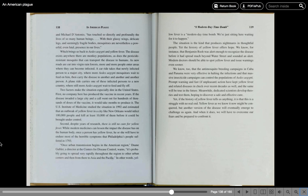Meanwhile, dedicated scientists develop theories and test them, hoping to discover a safe and effective cure. Yet, if the history of yellow fever tells us anything, it is that this is a struggle with no real end. Yellow fever, as we know it now, might be conquered. But another version of the disease will eventually emerge to challenge us again. And when it does, we will have to overcome our fears and be prepared to confront it.